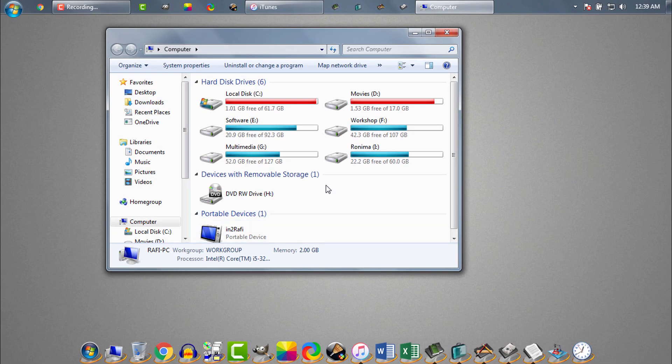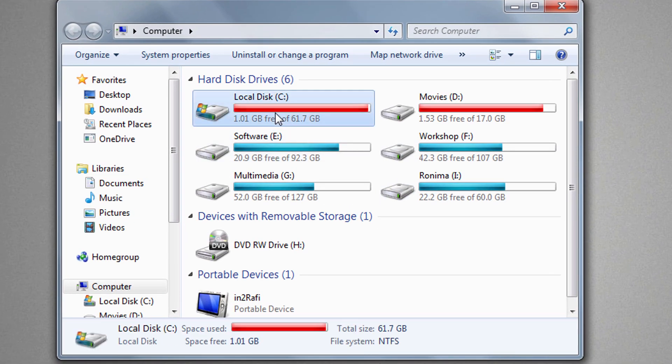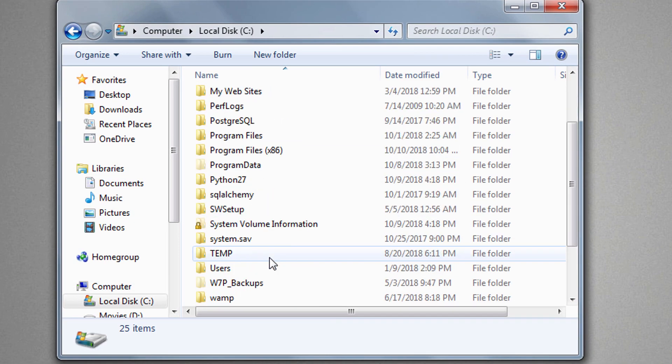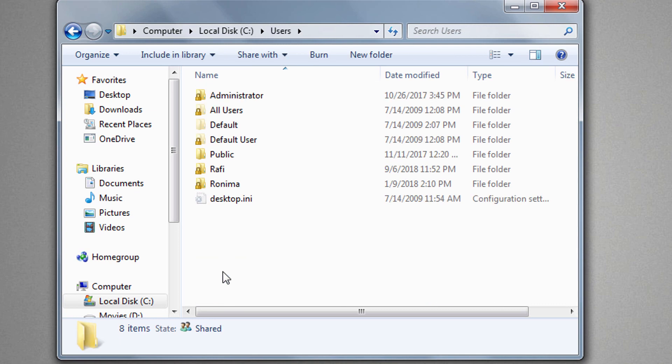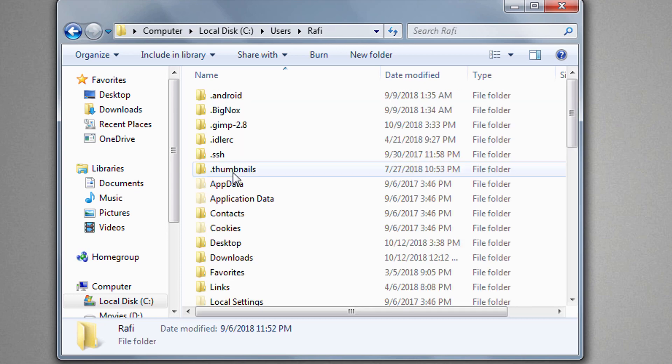Now we will go to iTunes backup folder location. We need to go to our system drive, then Users, then we need to open our user account folder. In my case, my user account name is Rafi, therefore I will open Rafi.